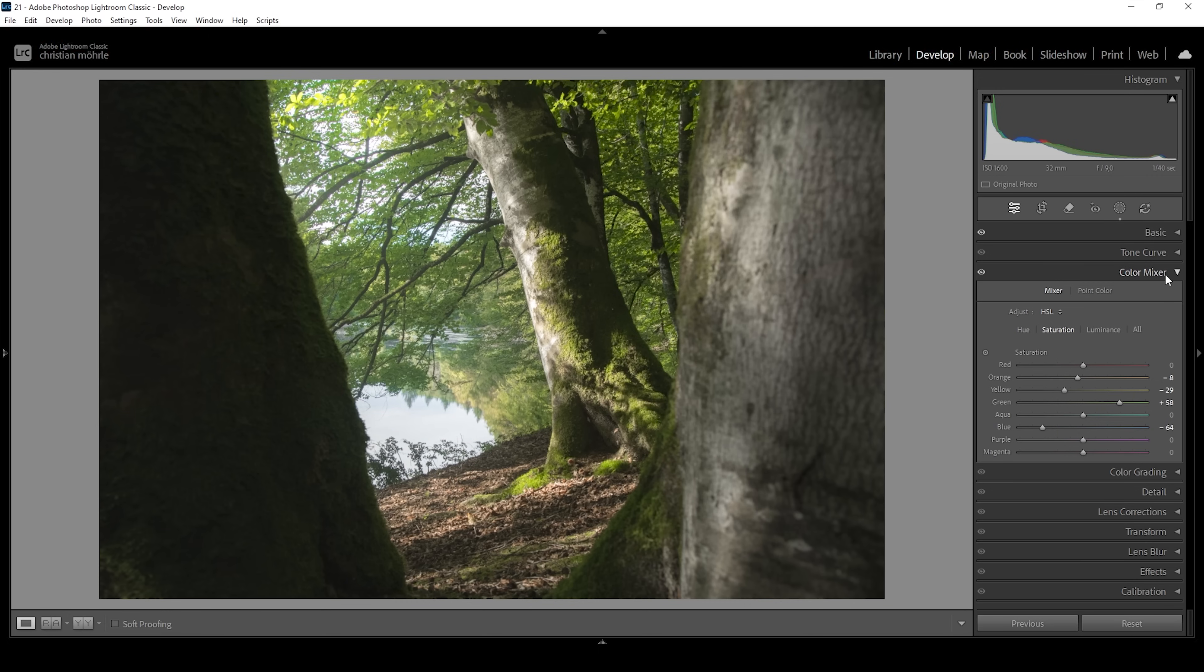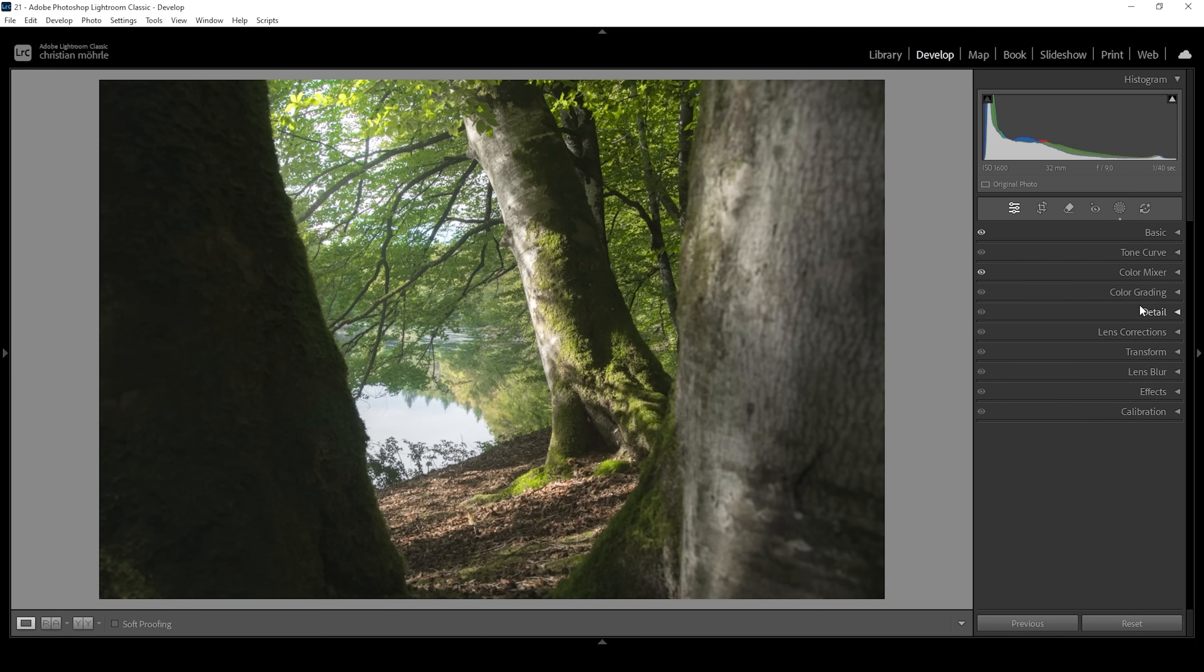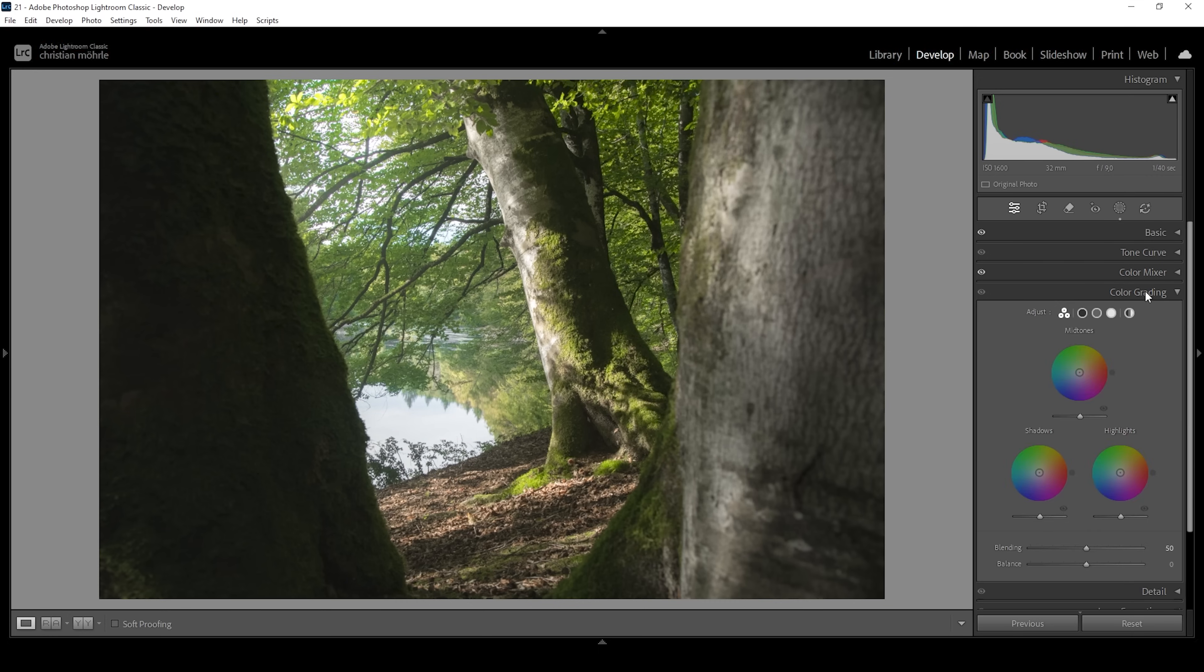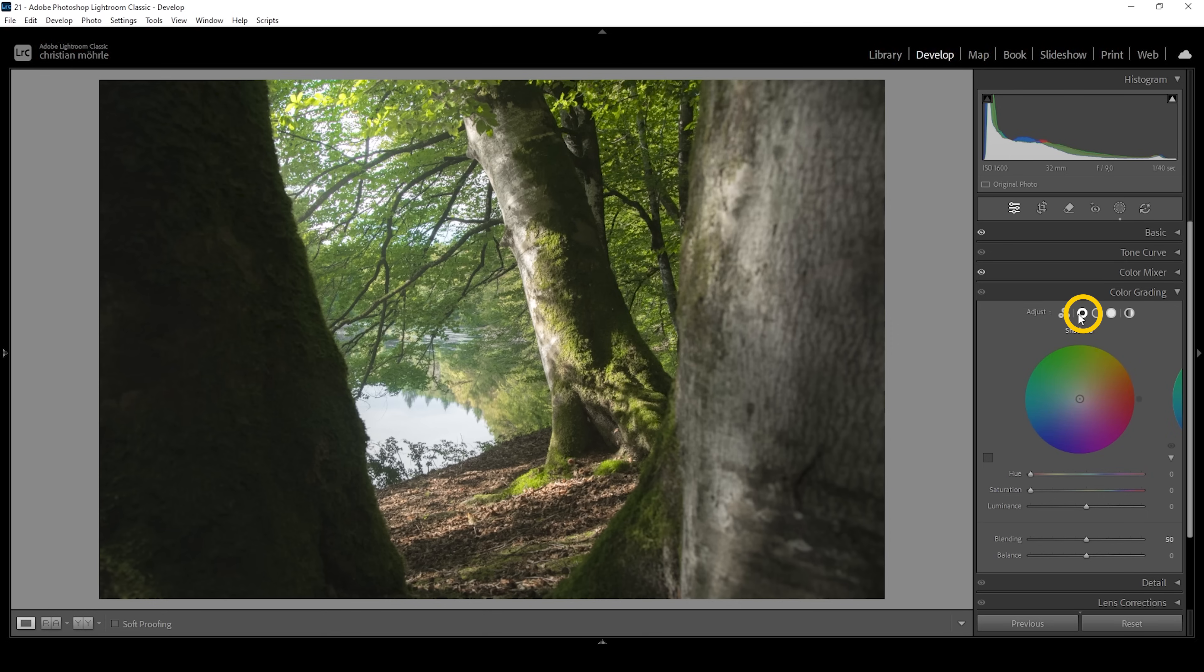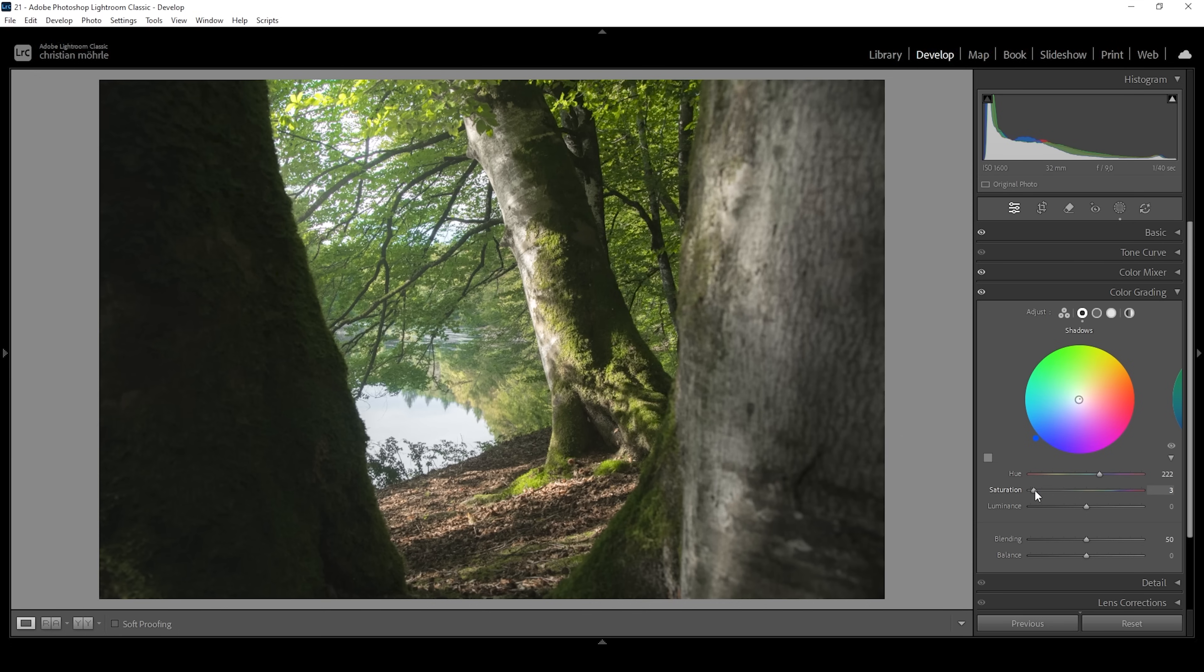I think that's looking pretty decent. We can also use the split toning in the color grading panel. I just want to work on the shadows a little bit, giving them a cold color tone, but a very subtle one. So I'm going to set up the hue to a blue tone right here. And I'm going to just slightly push the saturation to have a hint of blue in the very darkest shadows of the scene.